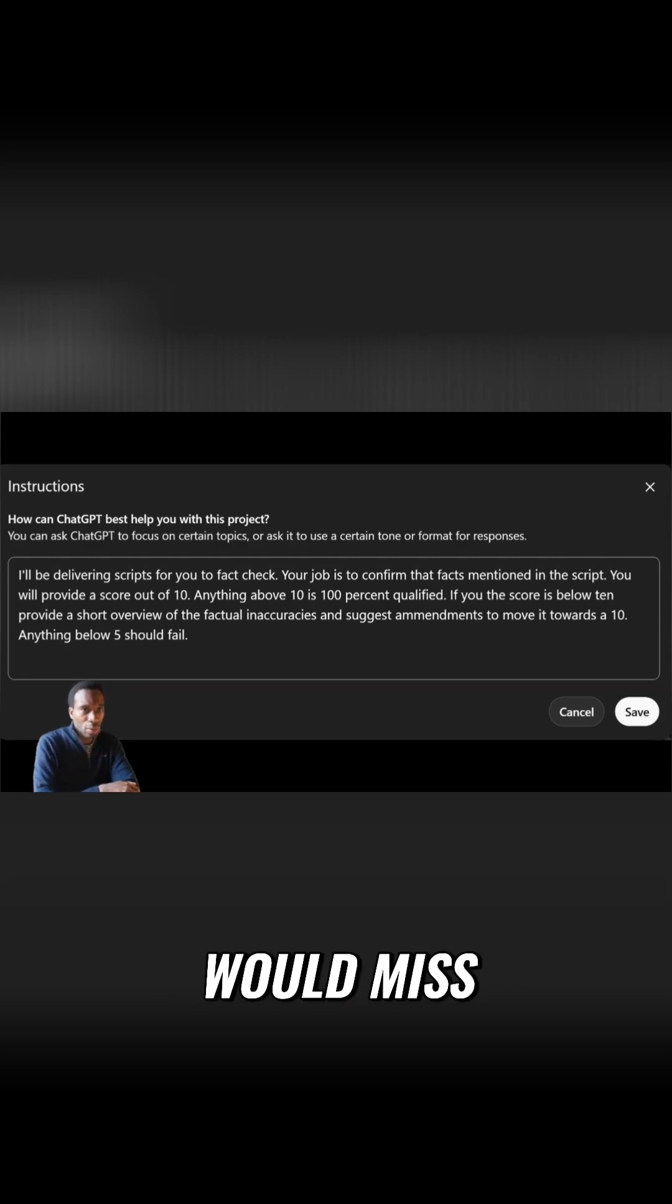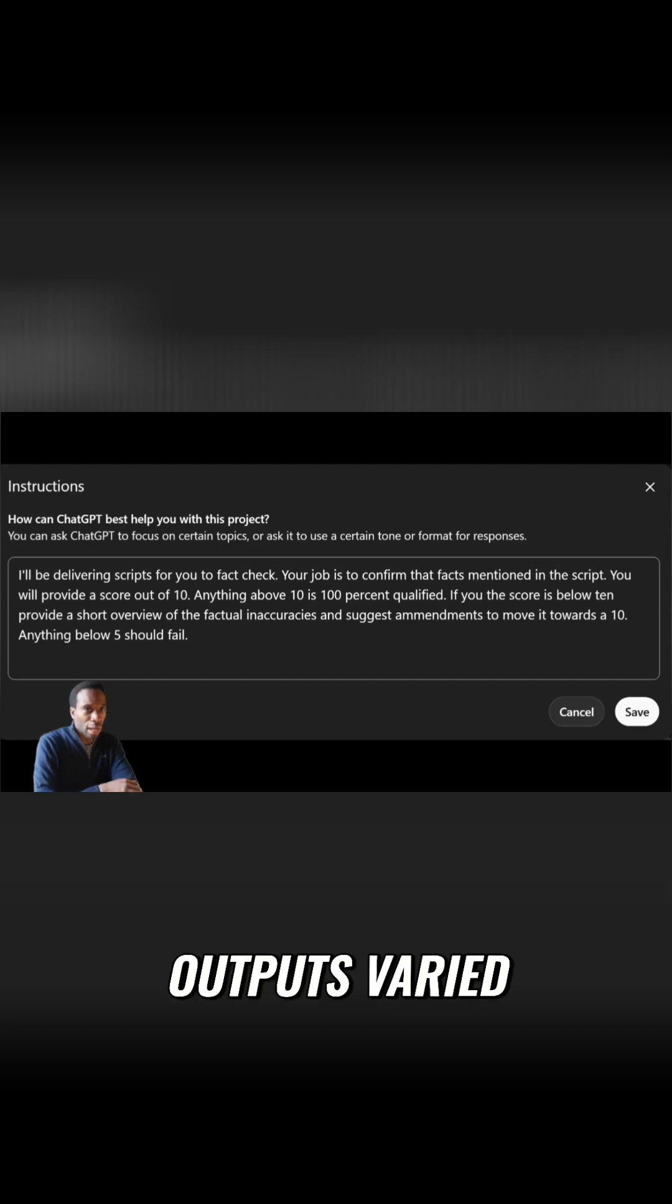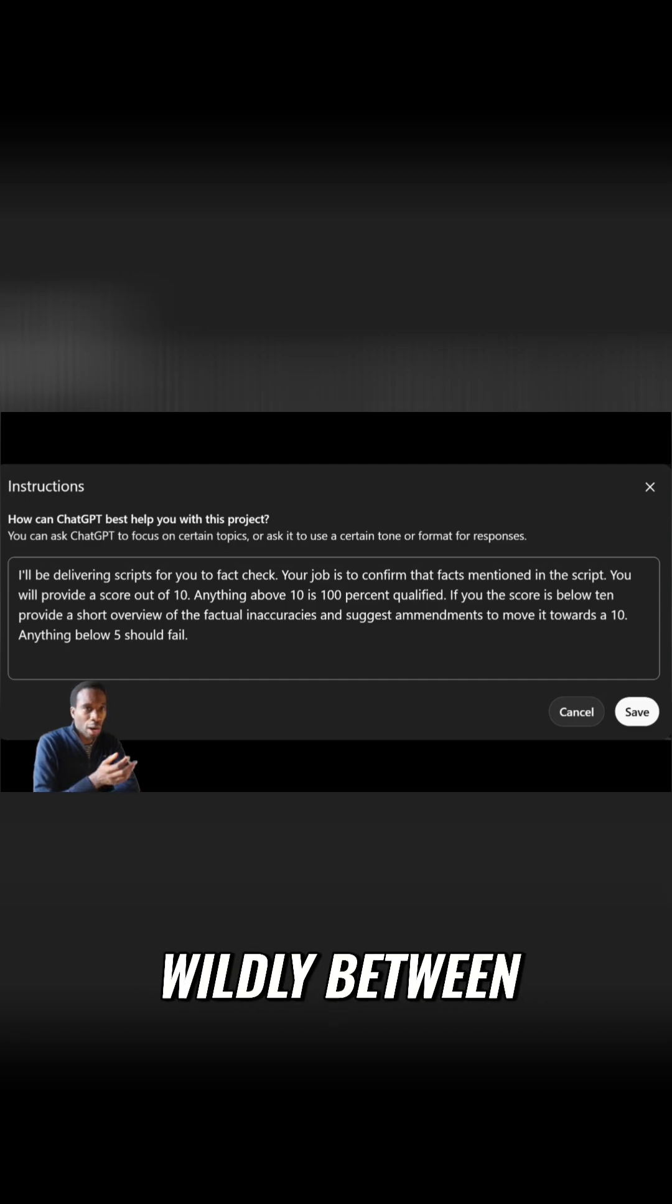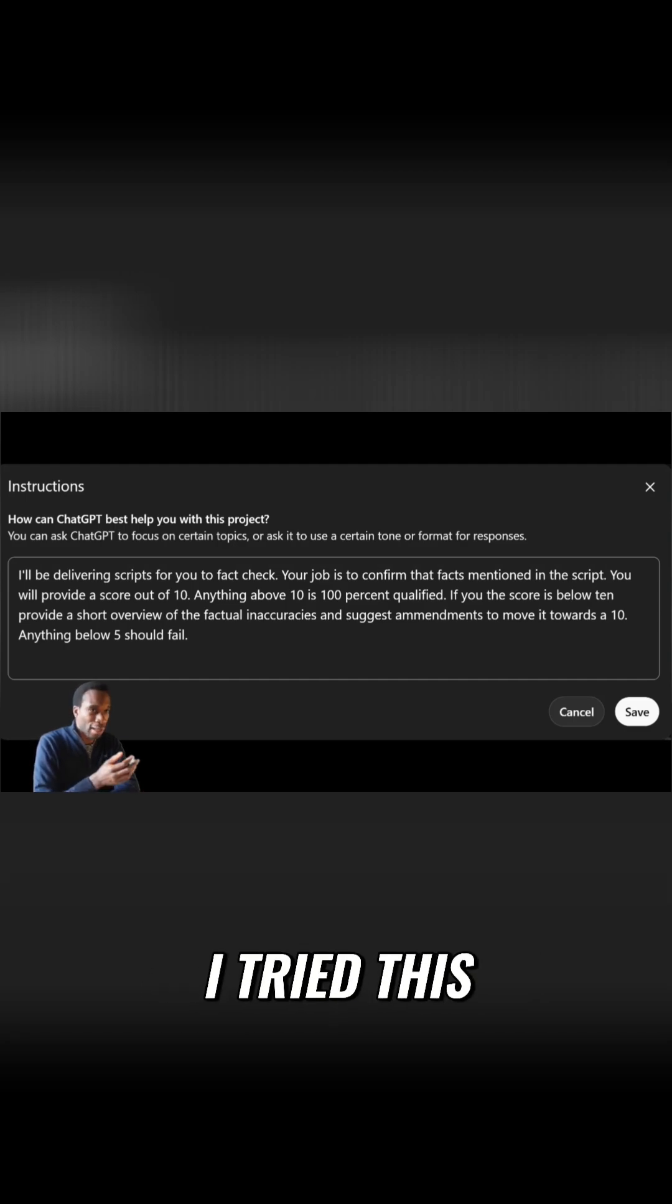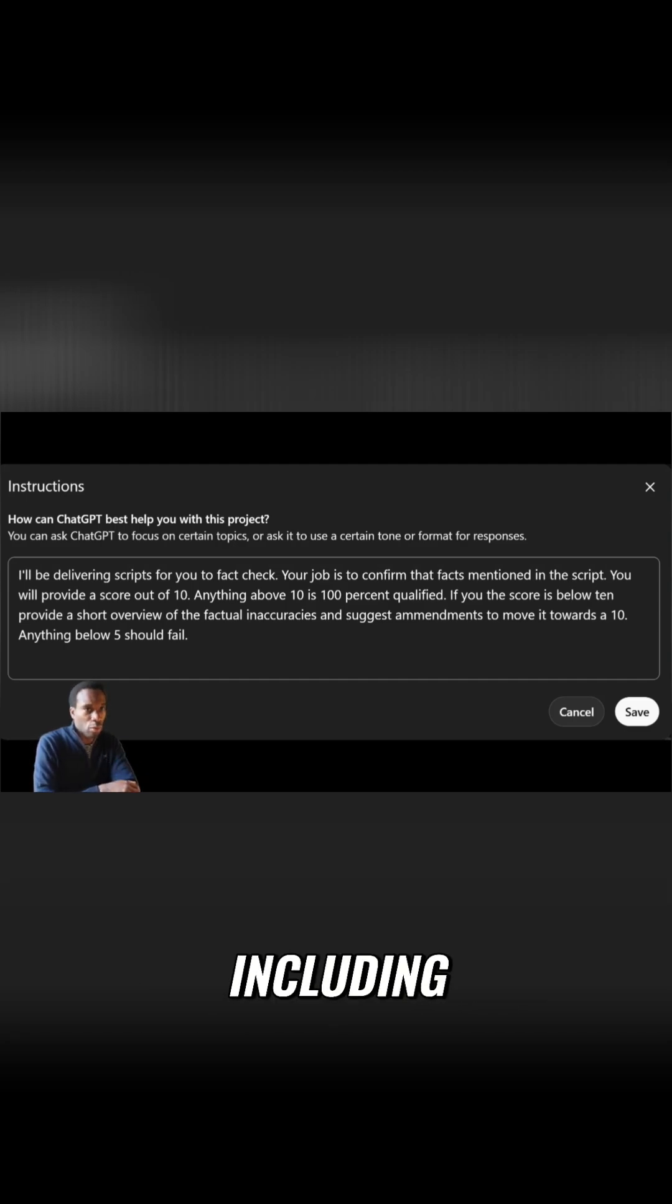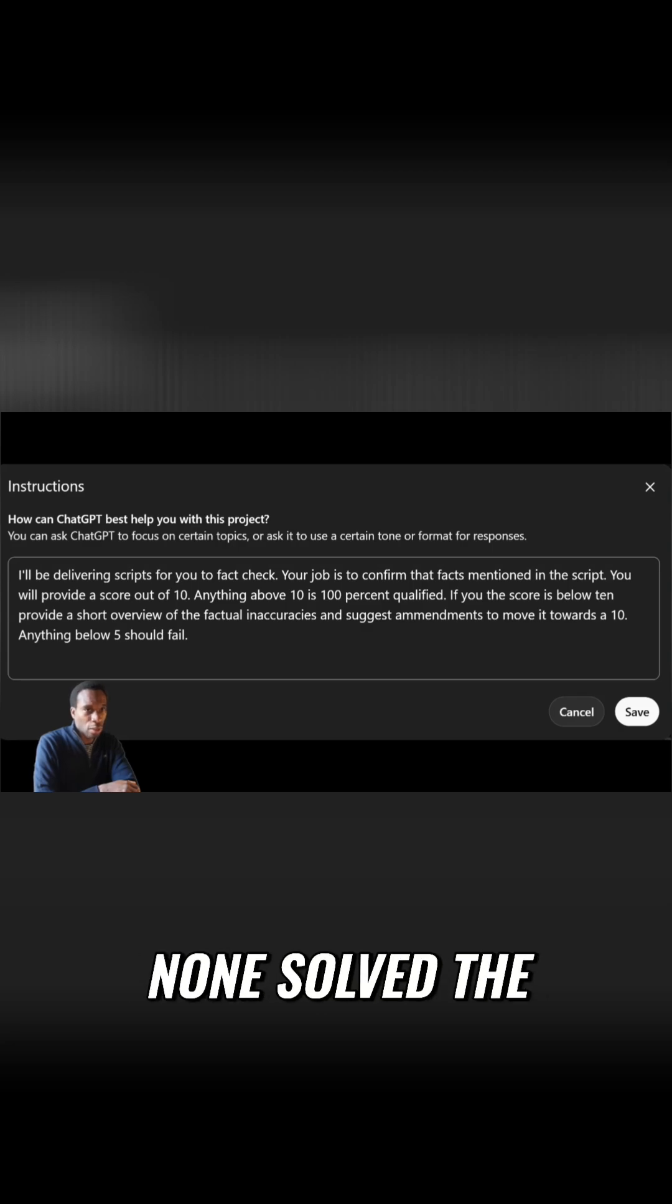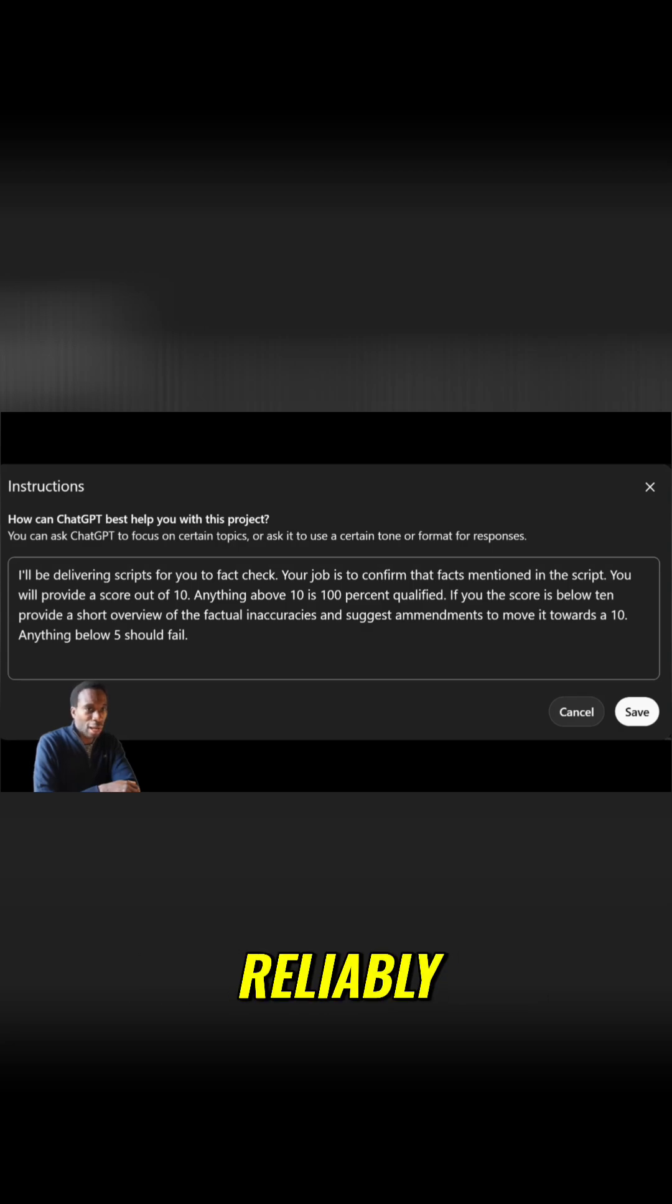The model would miss claims that needed verification. Outputs varied wildly between runs. I tried this across several models including Claude and Gemini. None solved the problem reliably.